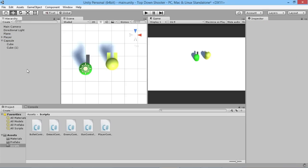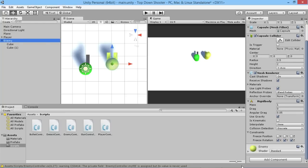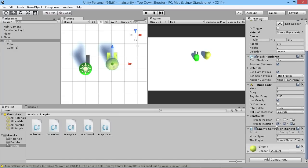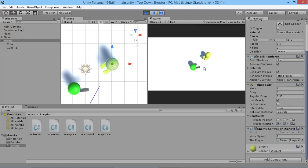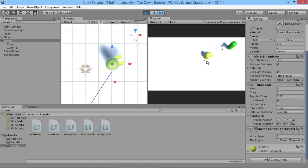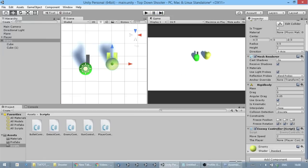Once the script compiles, we go to our capsule, rename it to 'Enemy', add the EnemyController component, and set a move speed of 2 as a default. Pressing Play, we can see the enemy rotates to face the player and just keeps watching, following the player's position with its gaze. Shooting at him right now only pushes him around a little bit, but the rotation is working correctly.